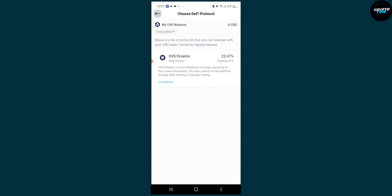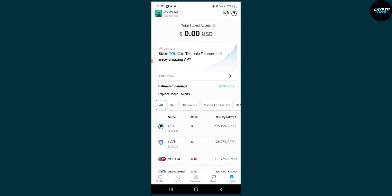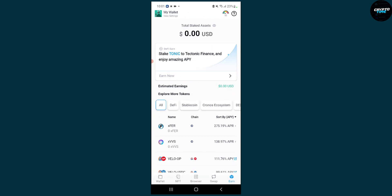What you can also do is click earn now here, and then you'll be able to choose a DeFi protocol where you can earn. This depends on whether you have Kronos or CRO tokens, but you will have to wait a couple of hours—I would say 24 hours actually—